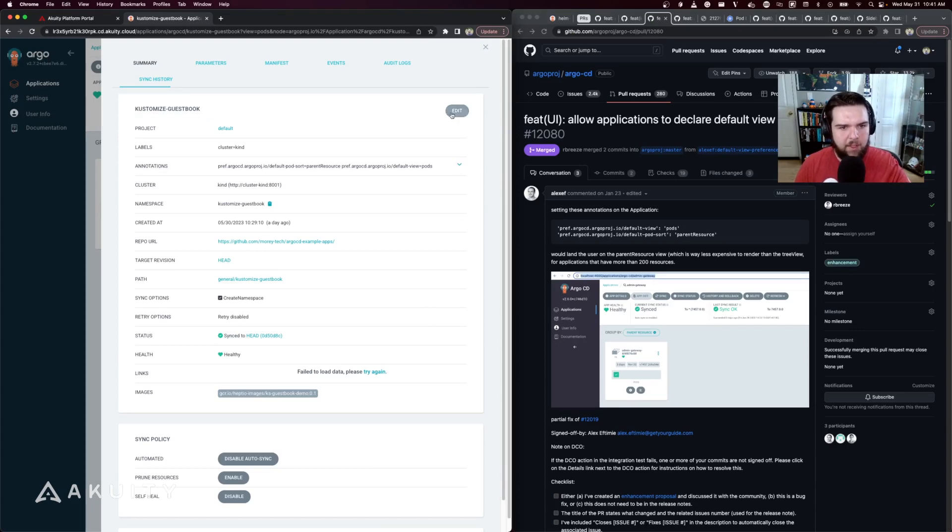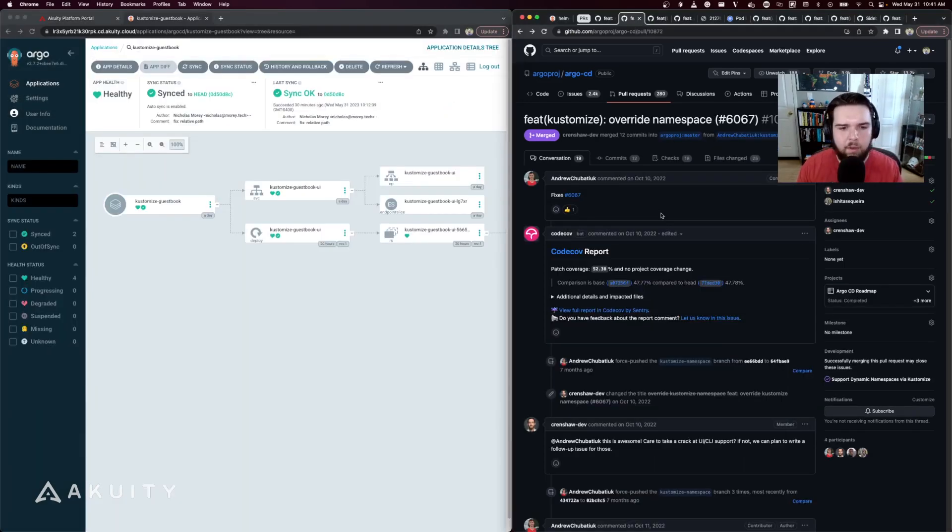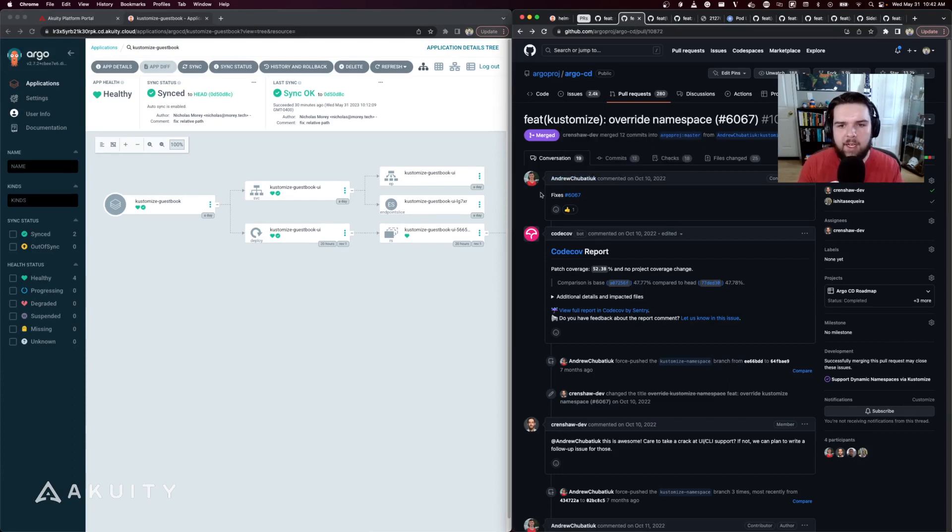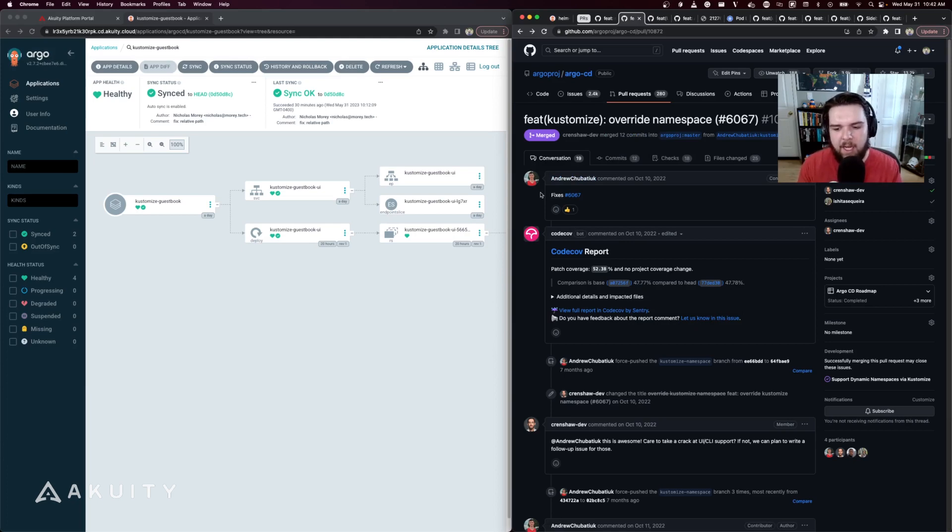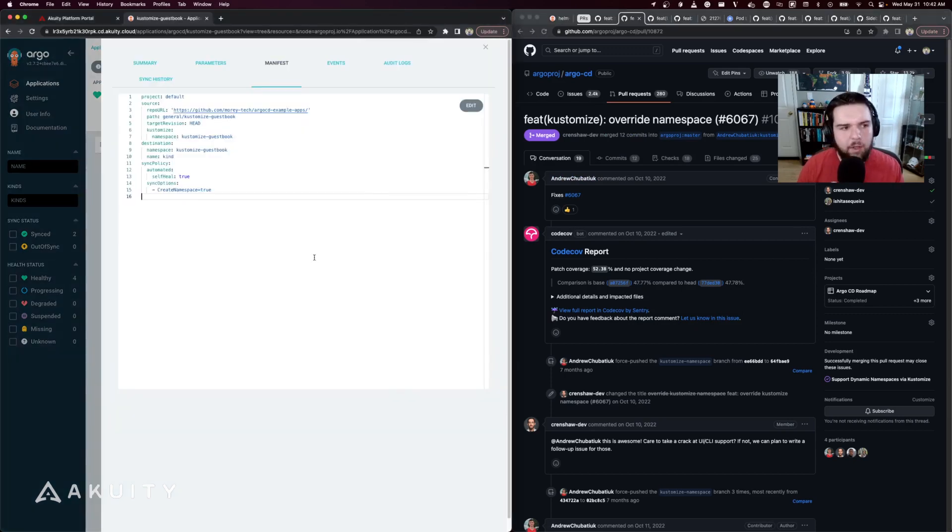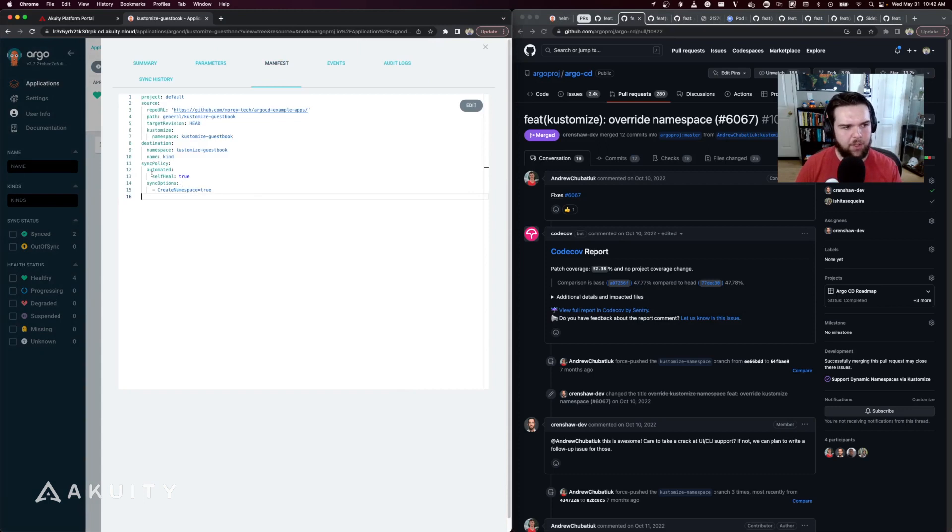Next we'll dive into the deeper integration with Kustomize. This feature contributed by Andrew allows you to override namespaces using Kustomize instead of just the destination.namespace on an application. If we look at the manifest for this application, you'll see the typical destination namespace parameter.